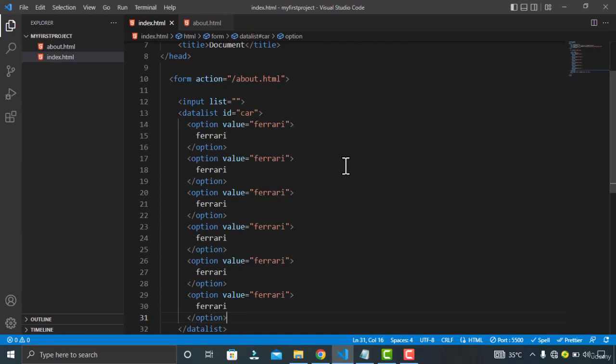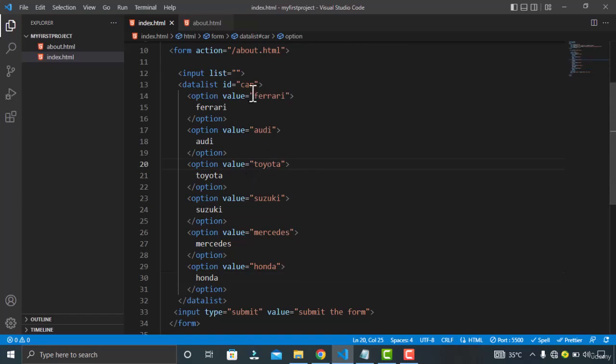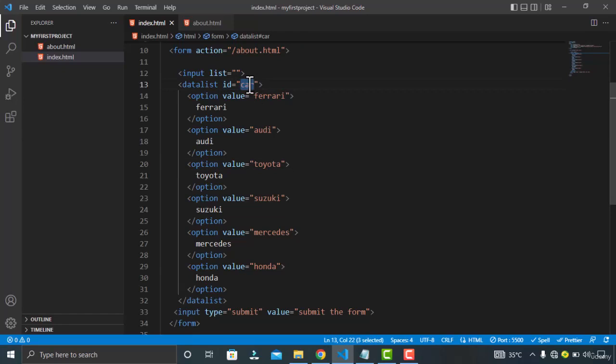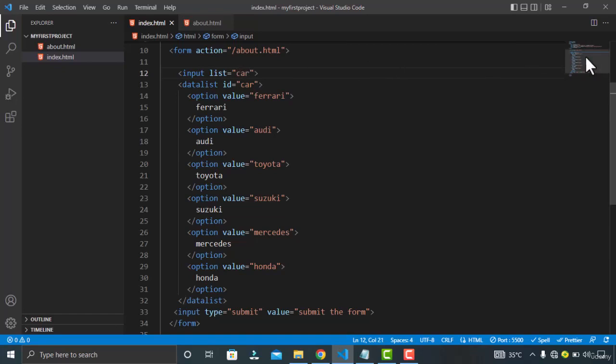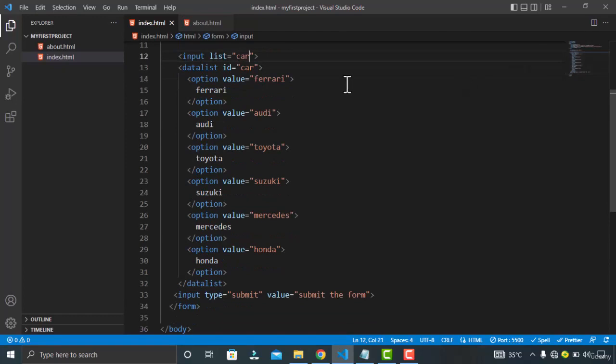Let me change these values quickly. You can see I have specified the value for each of my options and I have also specified the ID here. So let's copy this ID and paste it in our list attribute of the input.